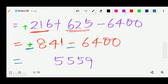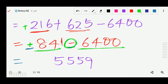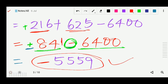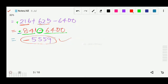Since 841 minus 6400 is a plus-minus operation, we subtract. Among 841 and 6400, the greater number is 6400, and it carries a minus sign. So 6400 minus 841 equals 5559, and the answer is minus 5559.